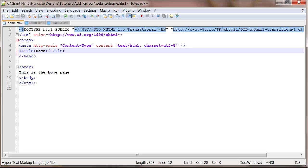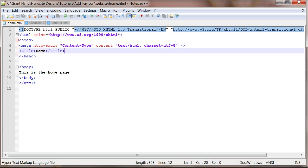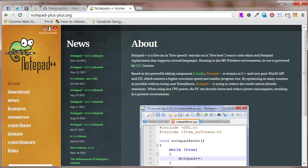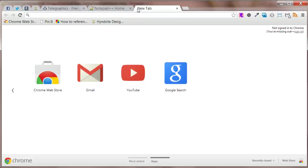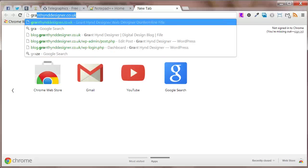The files don't have that much in them but will do for showing you how to insert the related favicon code. The code will be provided below but let's have a look at the code on a live website. Enter granthyndsite designer.co.uk into the URL bar.